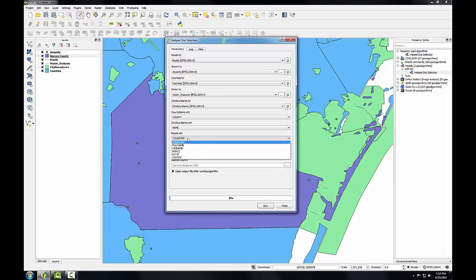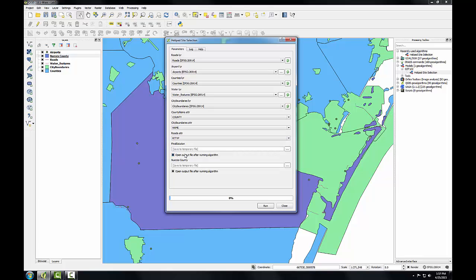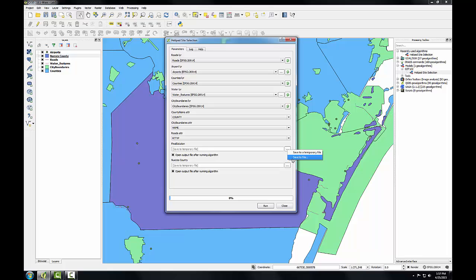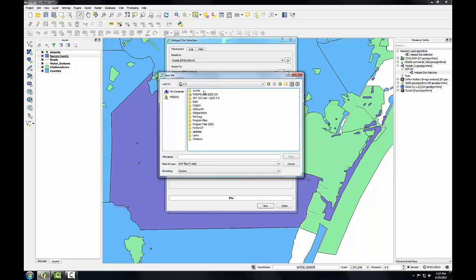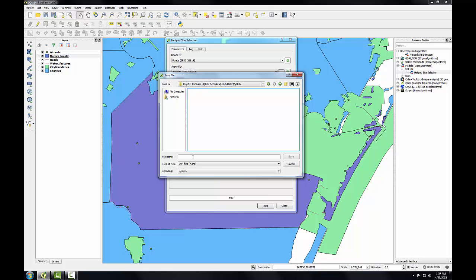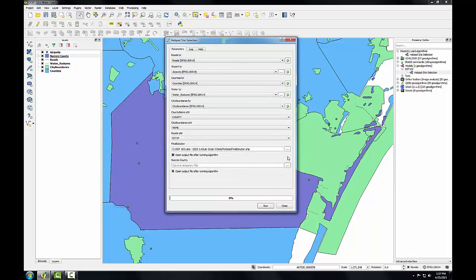Roads attribute is going to be route type. I'm going to click the ellipsis button to choose the name of the final solution file. And you can choose Save to a temporary file or Save to file. I'll click that. And I'm going to go to my C drive where my lab data folder is. Go into the lab 5, lab 5 data, my data. I'm going to call this final solution.